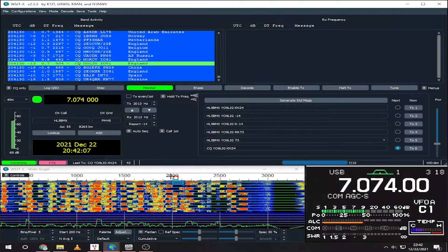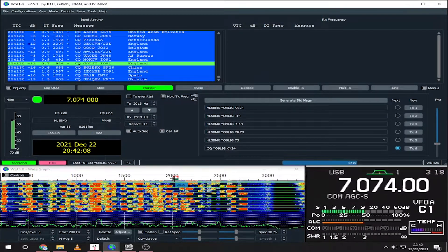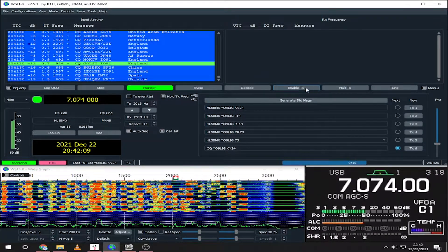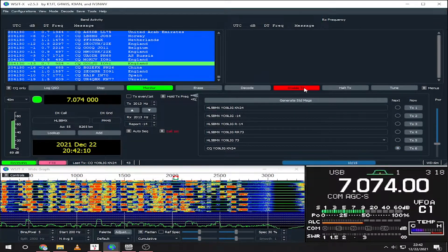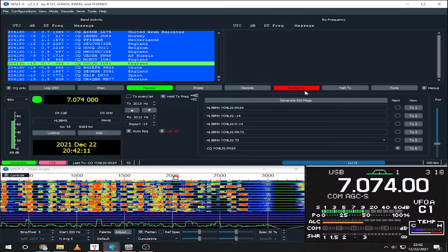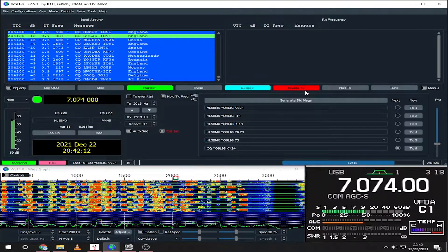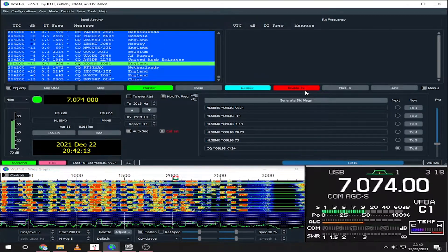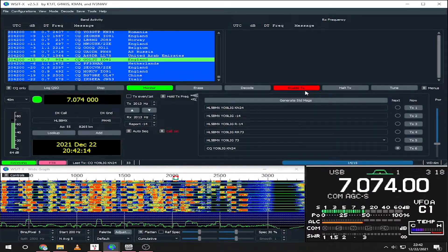Calling CQ is just as easy. Just find a clear frequency and select the CQ message. Now enable transmit and wait for someone to respond.